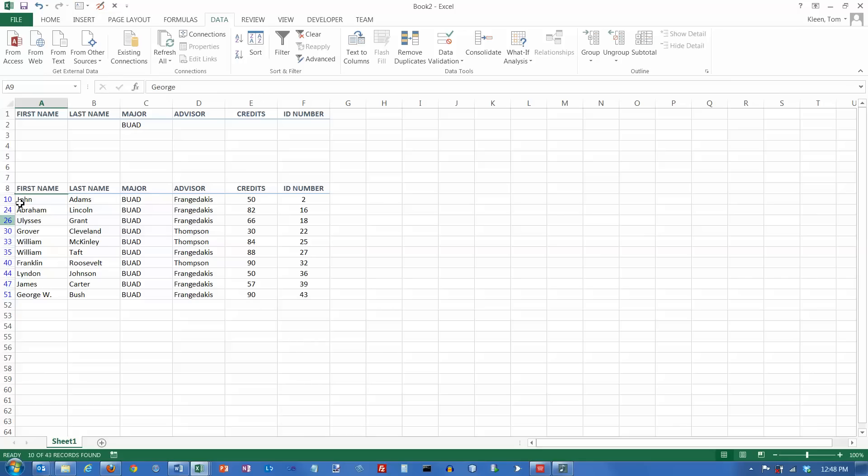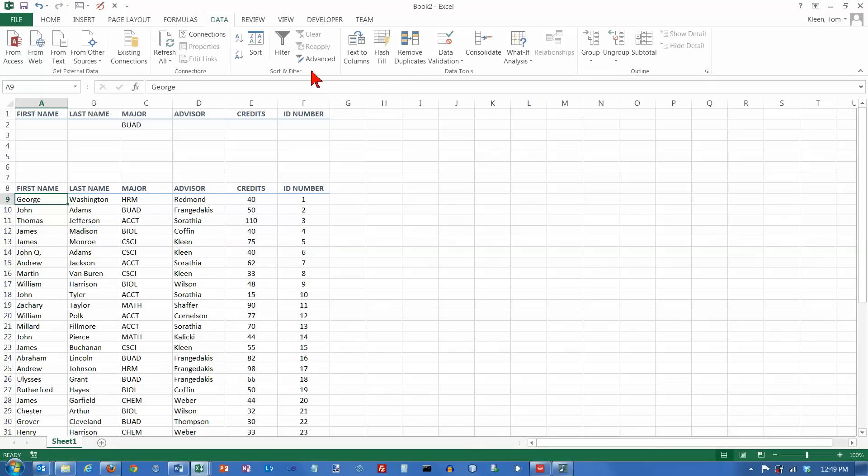Again, just like when you're doing an auto filter, it'll go over here and it will change those numbers to blue. You also see there's some gaps in the numbers, so that's how you know that a filter's been applied. If you want to turn it off, just go back up here to clear. And now we're back to where we were before.